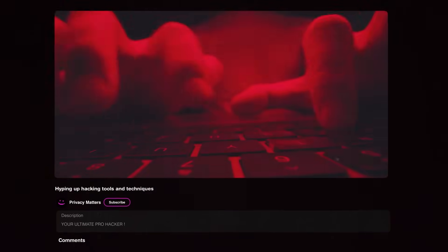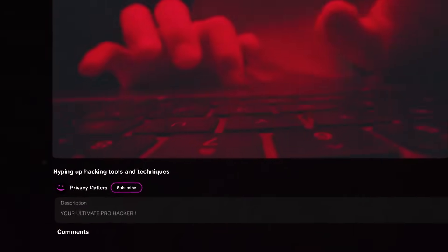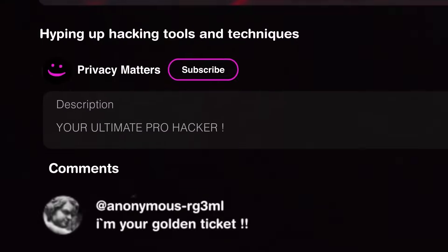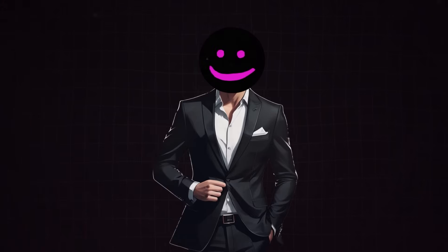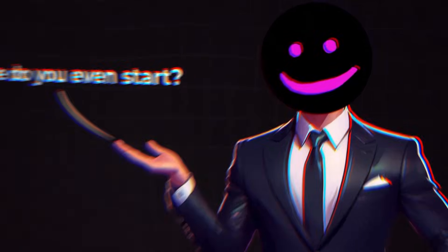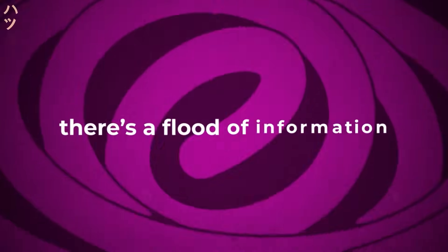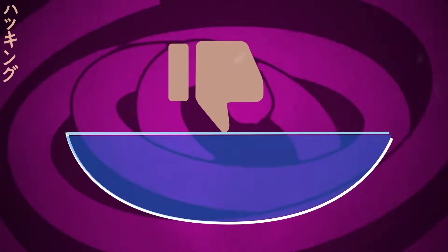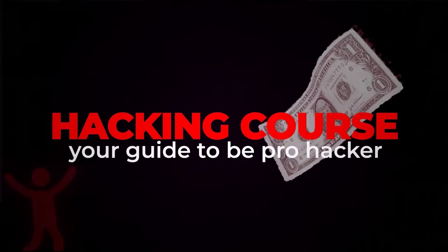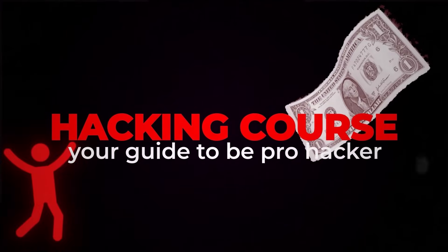Everyone online seems to be hyping up hacking tools and techniques, claiming they're your golden ticket to becoming a pro hacker. But when you start digging in, it's overwhelming. Where do you even start? It's like there's a flood of information, but no one actually gives you a clear path forward. You end up feeling lost, stuck with incomplete tutorials, or someone just trying to sell you another overpriced course.